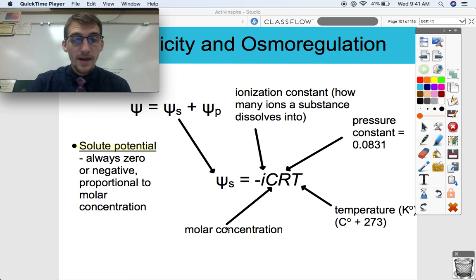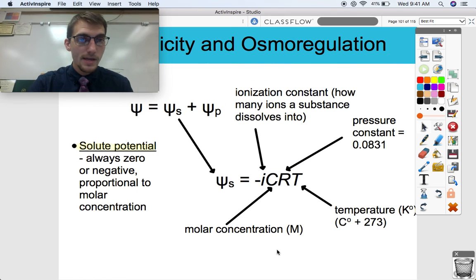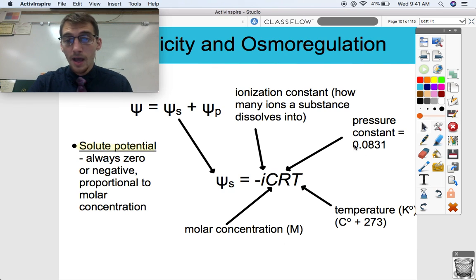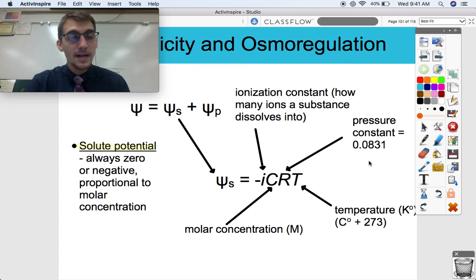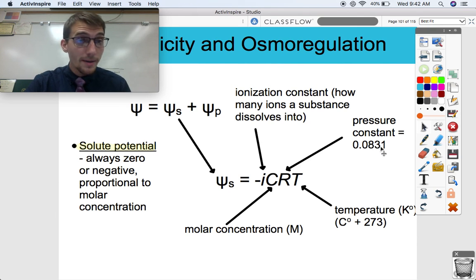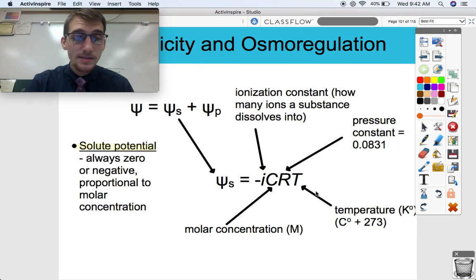C is a measure of molar concentration — you'll see units of M for molarity, which is moles per liter of volume, just a measure of concentration. R represents what we call the pressure constant; it's a constant so it's the same every single time, with a value of 0.0831. T represents temperature in degrees Kelvin. So if a question gives you a temperature of 25 degrees Celsius, you take 25 and add 273 to convert it to Kelvin.